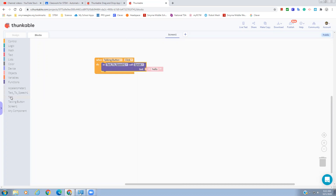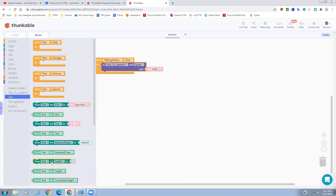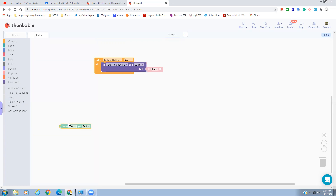We want it to say whatever the user typed into the text box. So I'm going to click on the text box component, and in green we have a getter block — 'get text' right here. We get from the Text component — 'get text' — to get what's typed in there. At first it didn't click in, and now it's clicking in. So now when we click the Talking Button, it's going to use the Text to Speech program to speak whatever text is in the text area.